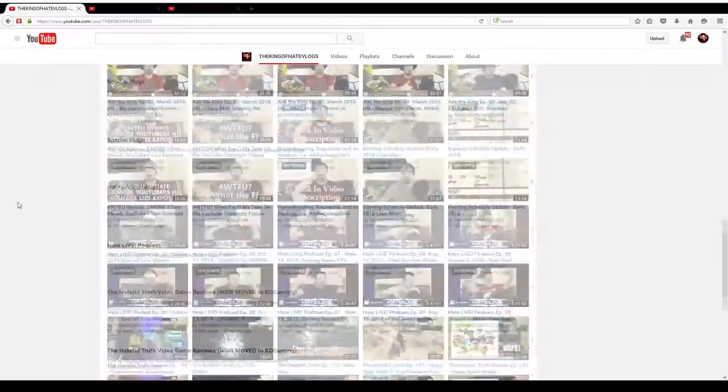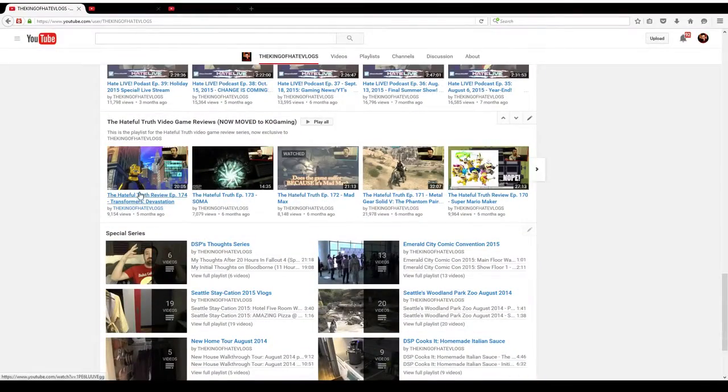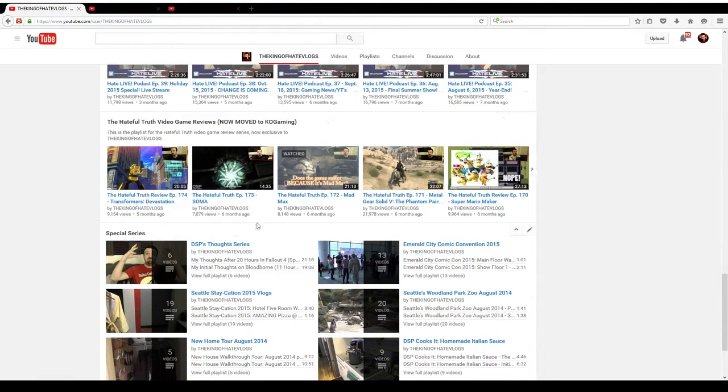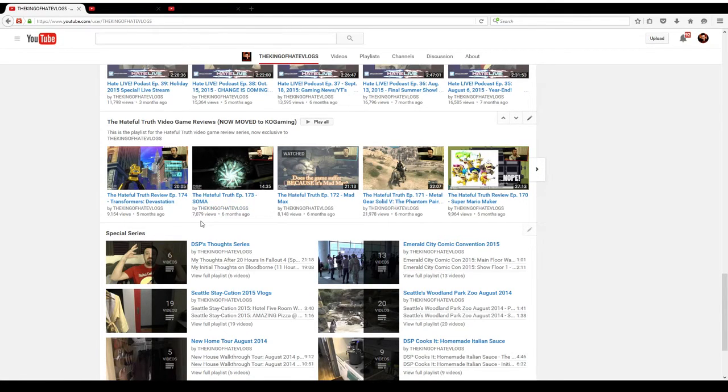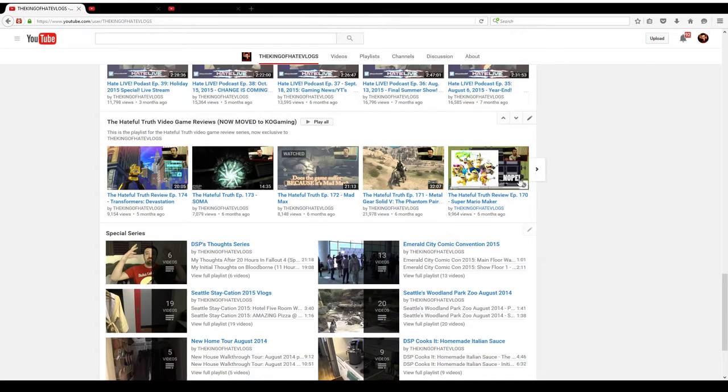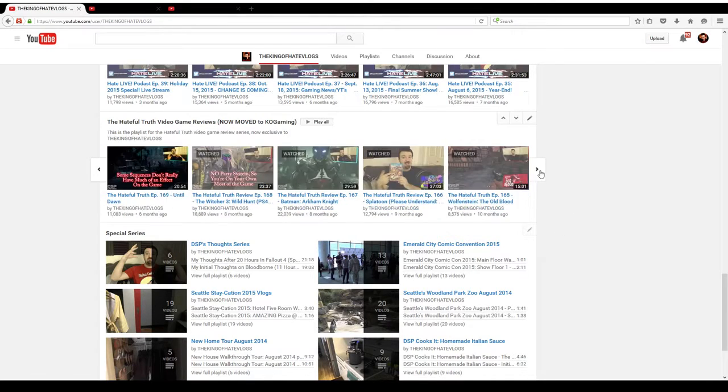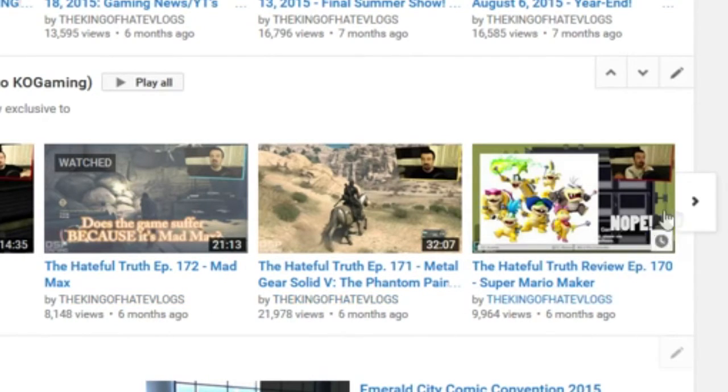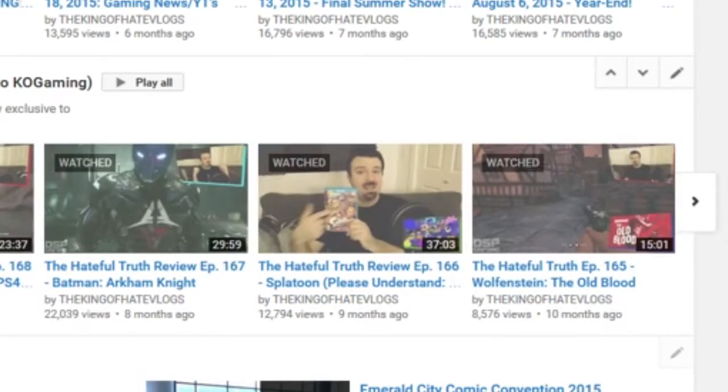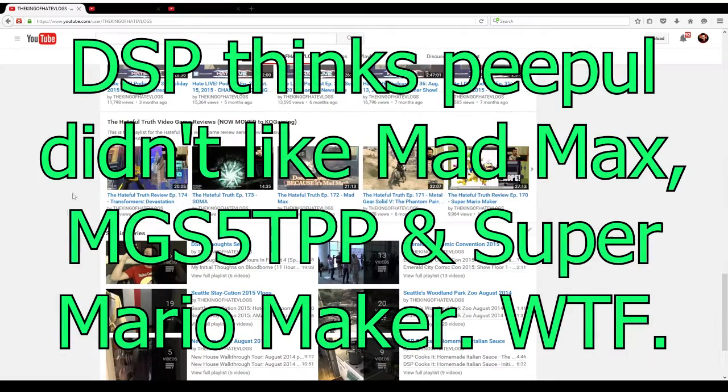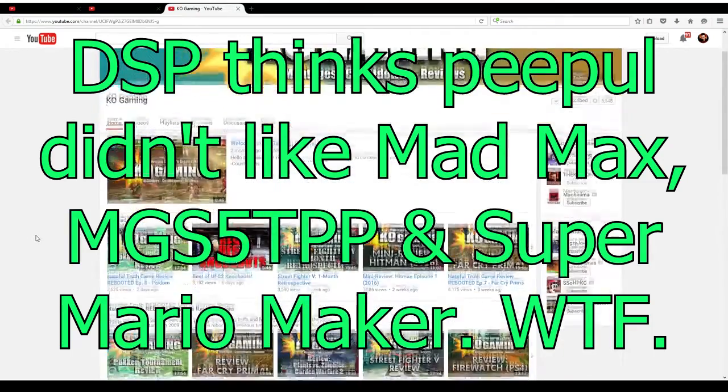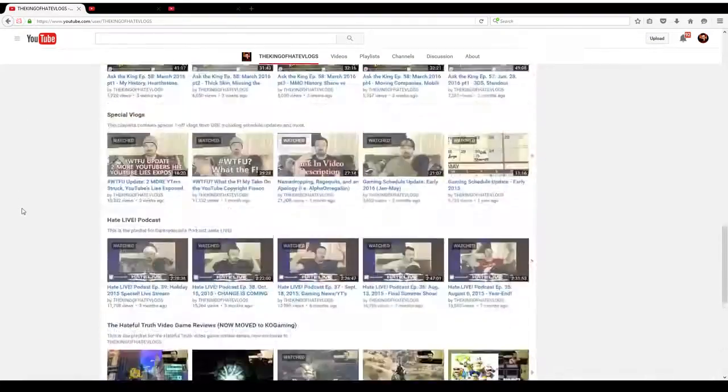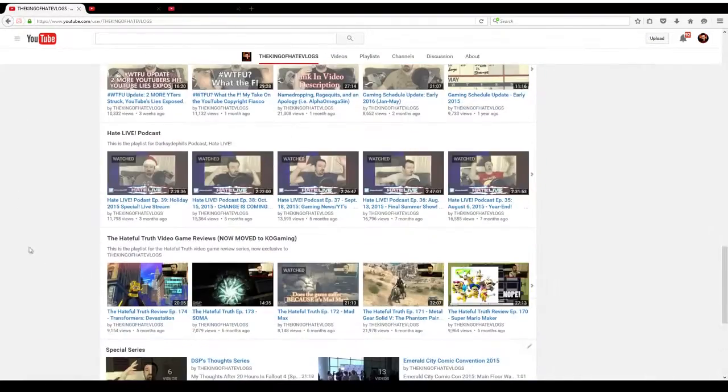I mean just take a look at the reviews on The King of Hate Vlogs. Transformers Devastation, a game that generally people said was one of the most boring games I played last year, the review has 9,000 views. Soma, a game that almost no one watched me play, the review has 7,000 views. So you see what I mean? Look, even the games that people didn't really like, the reviews had great viewership on The King of Hate Vlogs. The vlogs still exist, those reviews still exist, they're over here on KO Gaming.